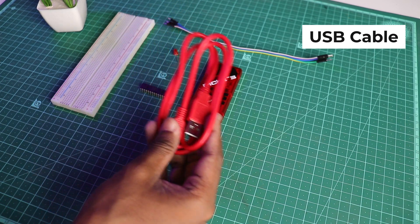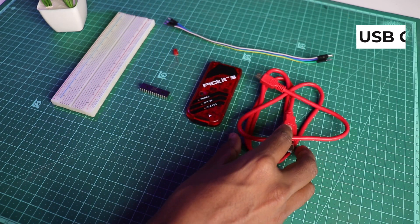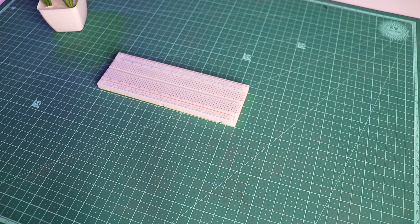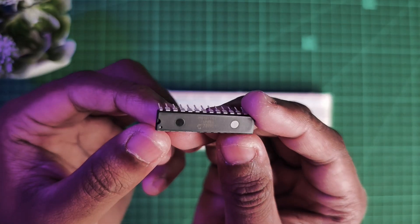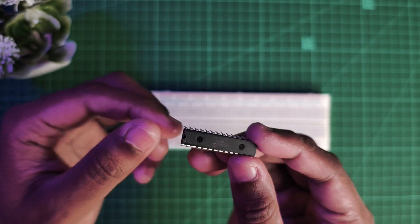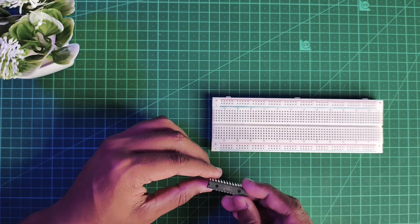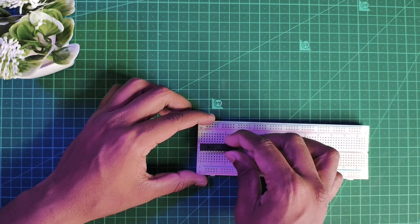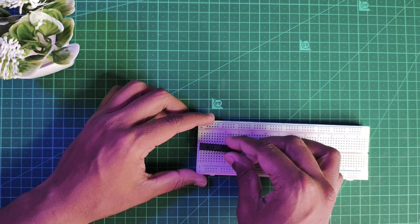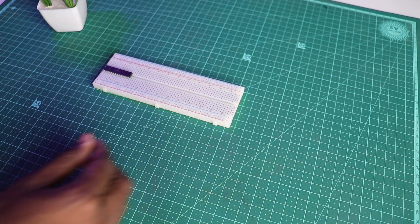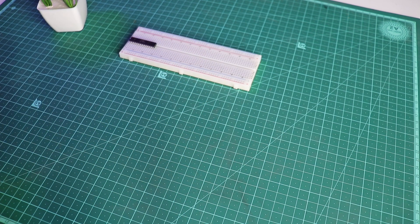Take your IC and place it onto the breadboard firmly, making sure it has seated properly.